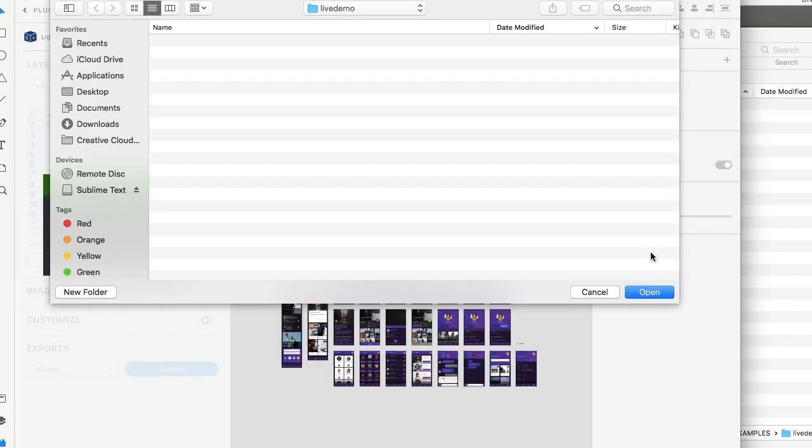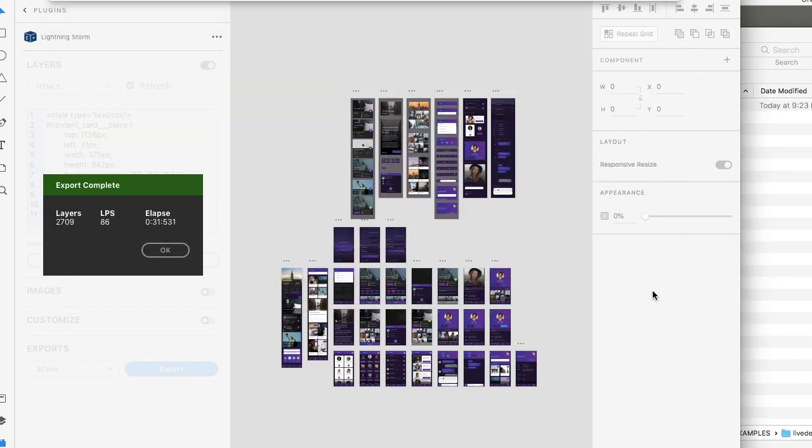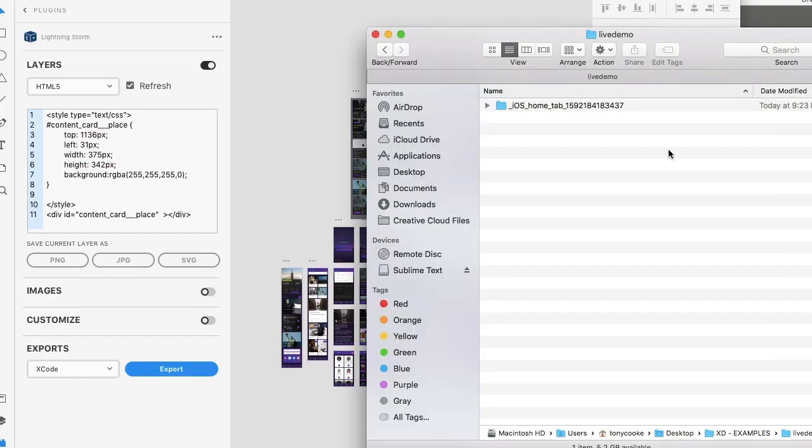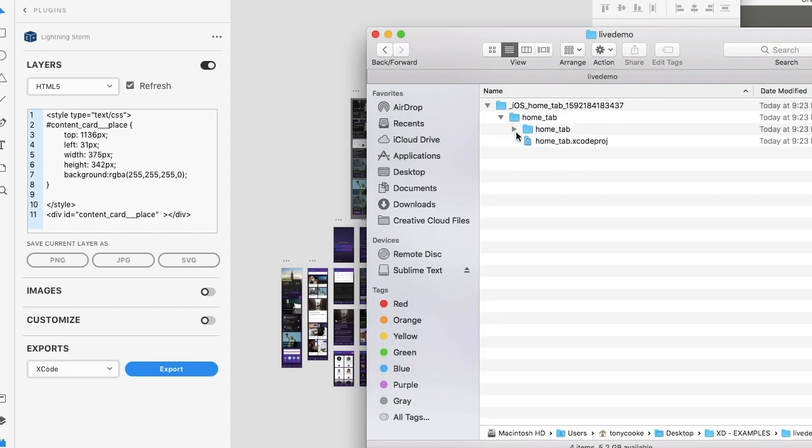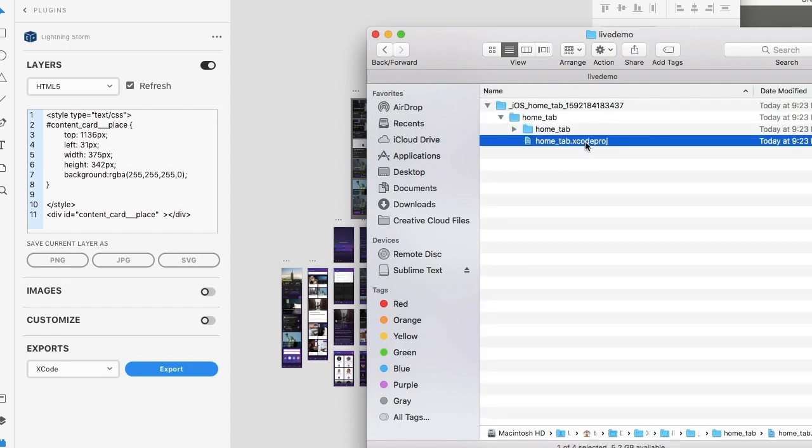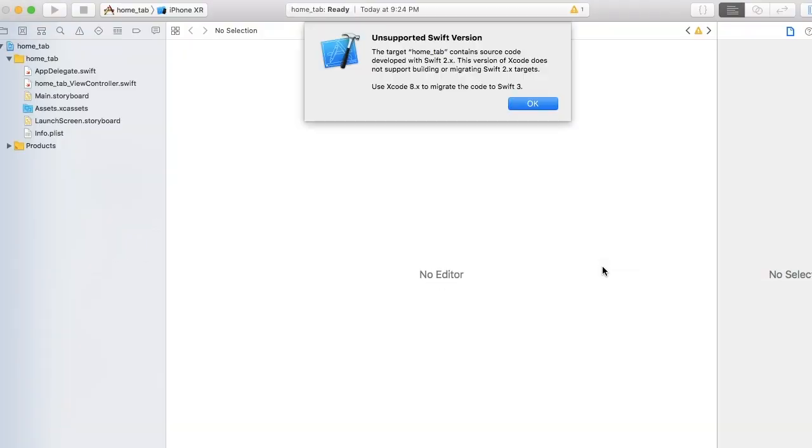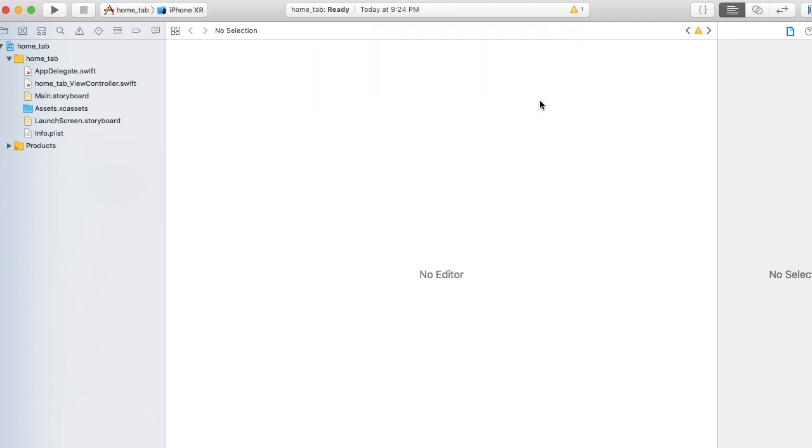Now the iOS export saves a lot more content than other designs. What we can do is simply open up the Xcode project. Let's wait for Xcode to launch. Depending on your version of Mac and Xcode, what you might have to do is simply update the project file.